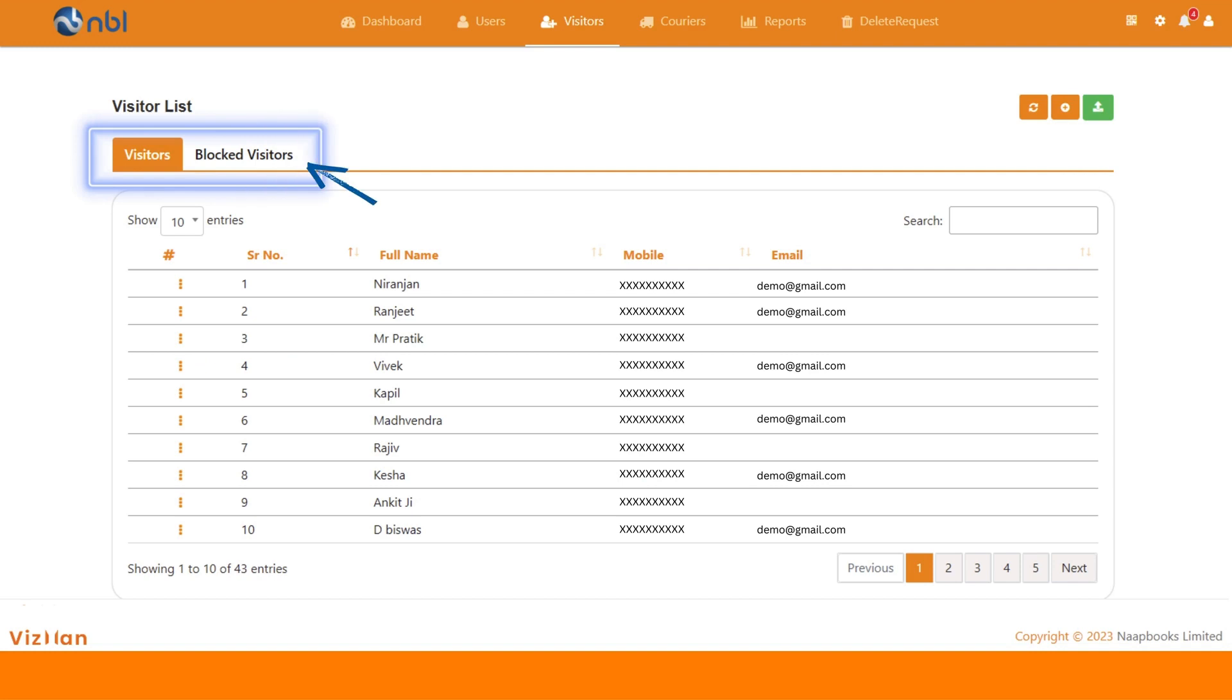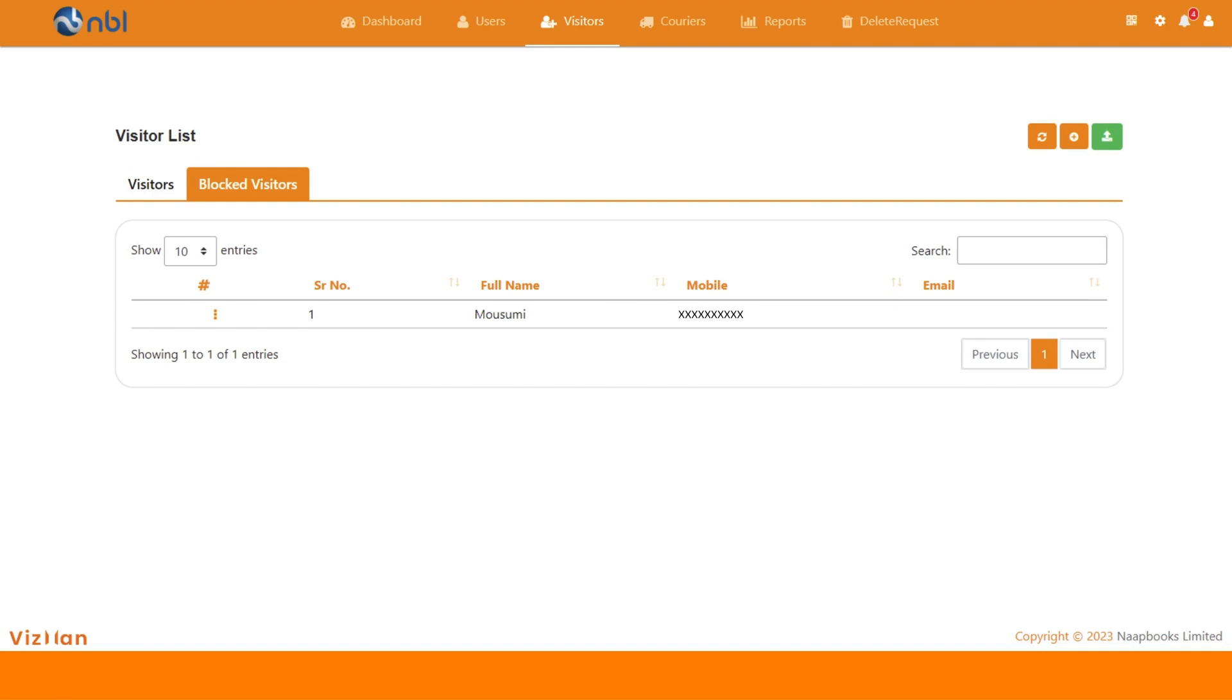Every organization does have some unwanted visitors. Don't you feel so? So to prevent their entries in the premises, we have added the blacklist functionality.